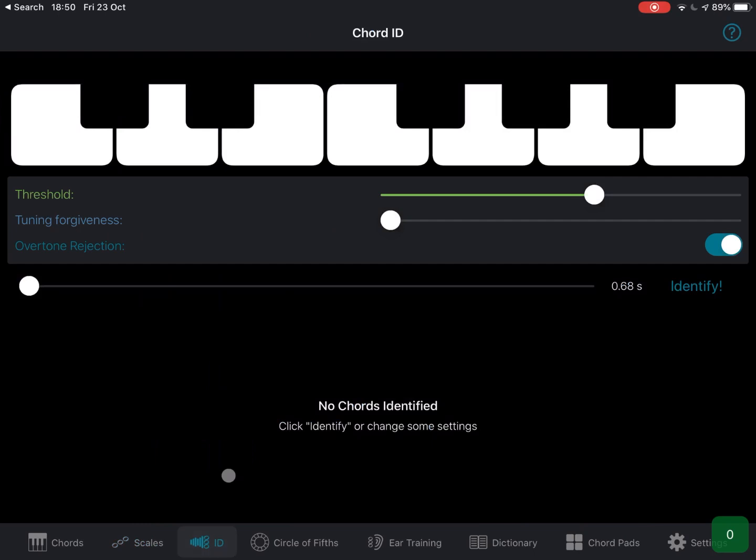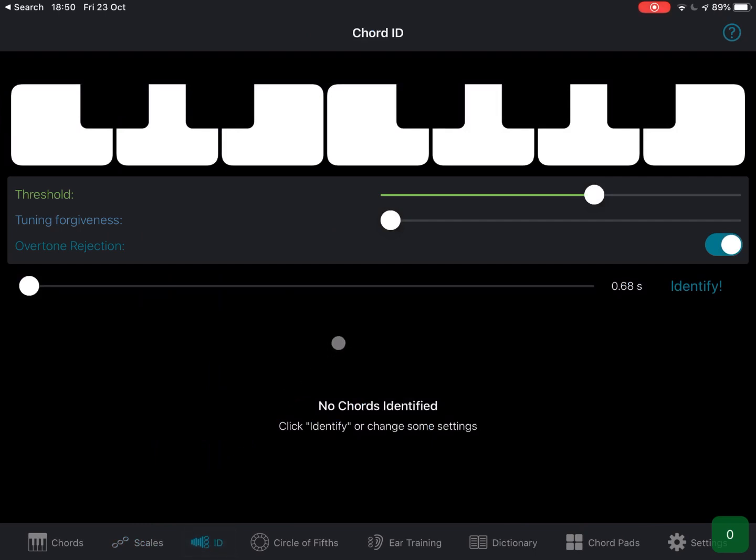Next, we have an identification of chords. This is where it will recognize chords and then show you the chords which it has recognized.